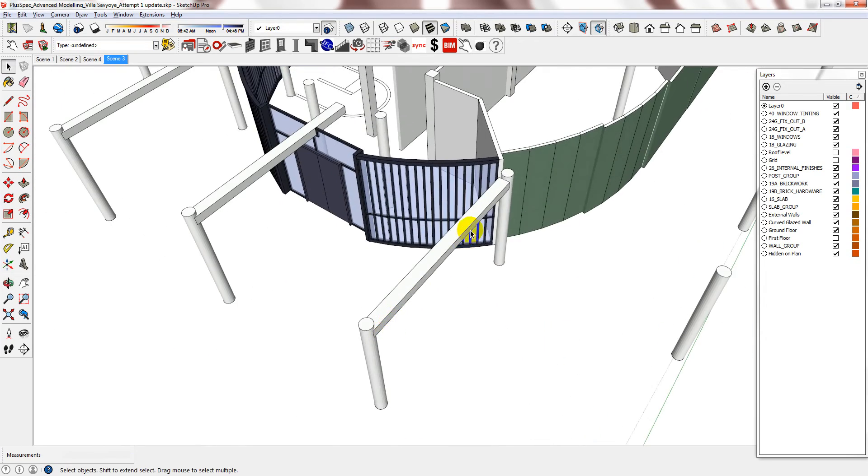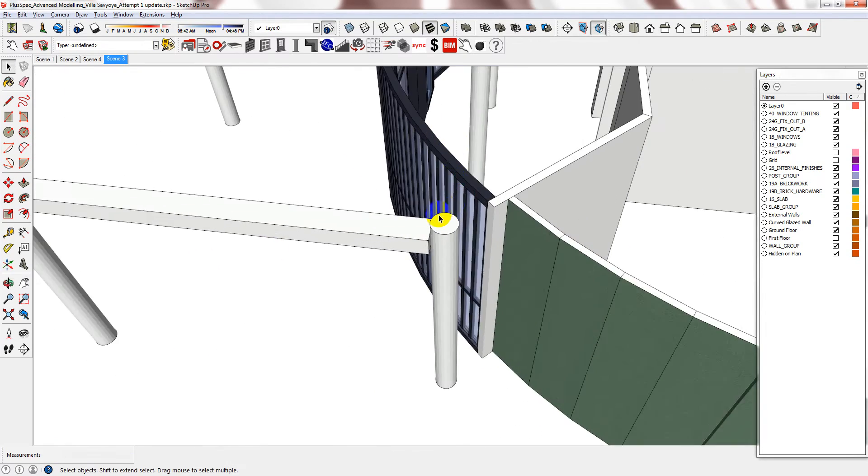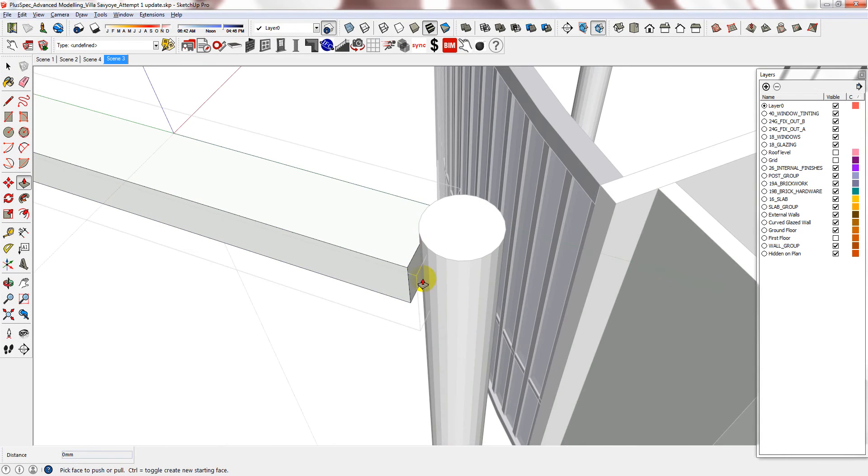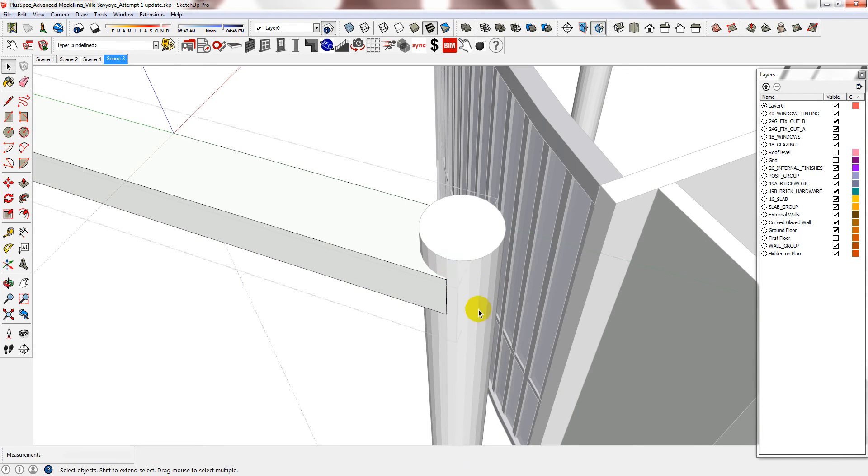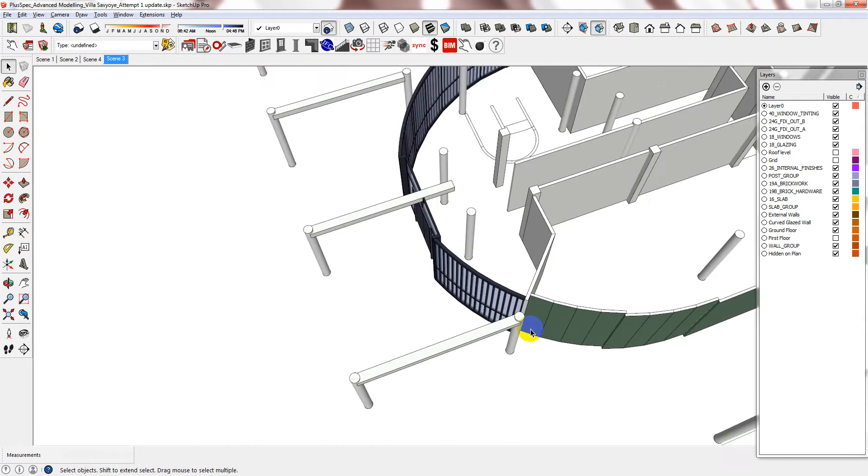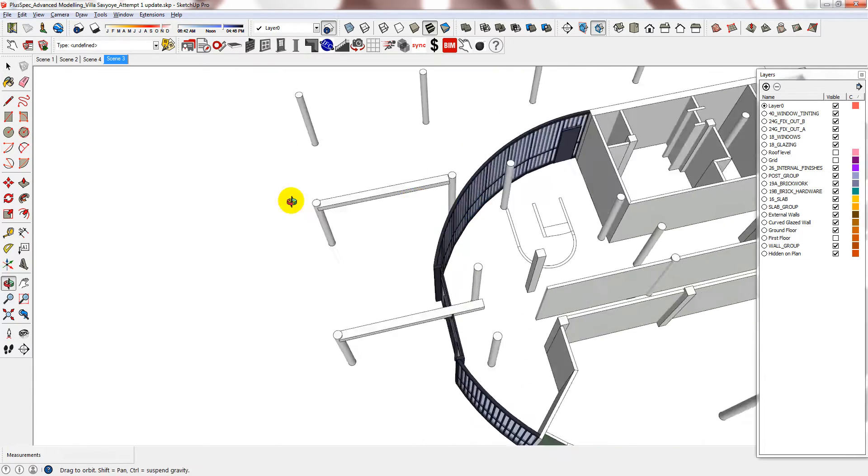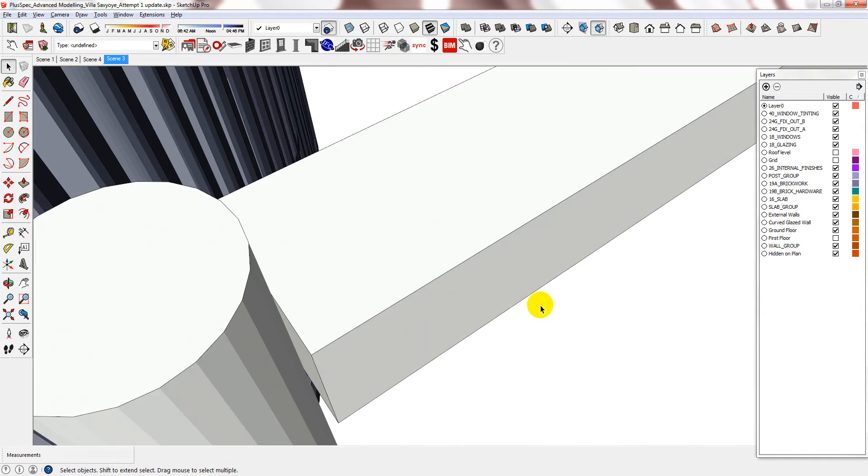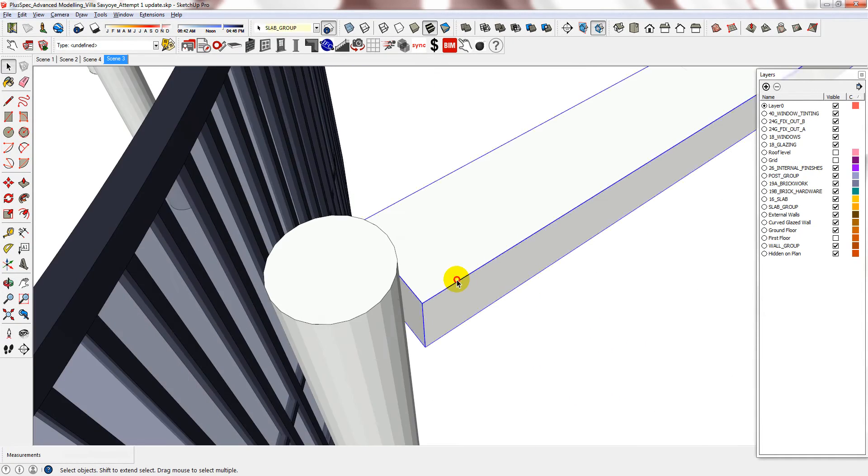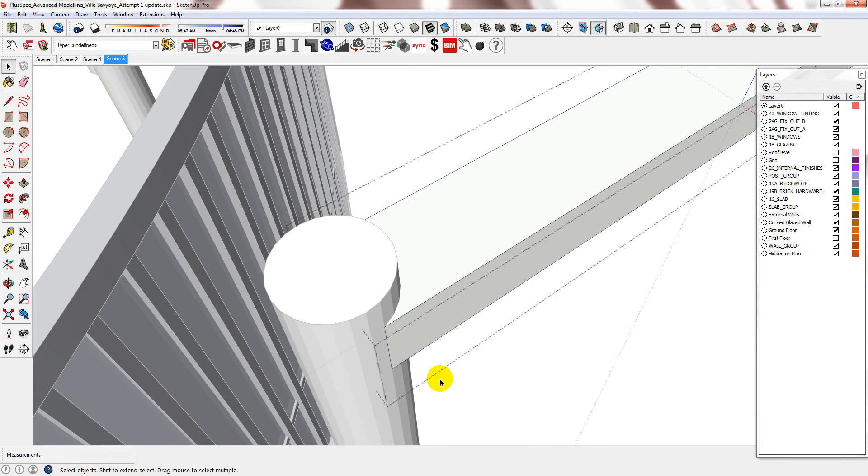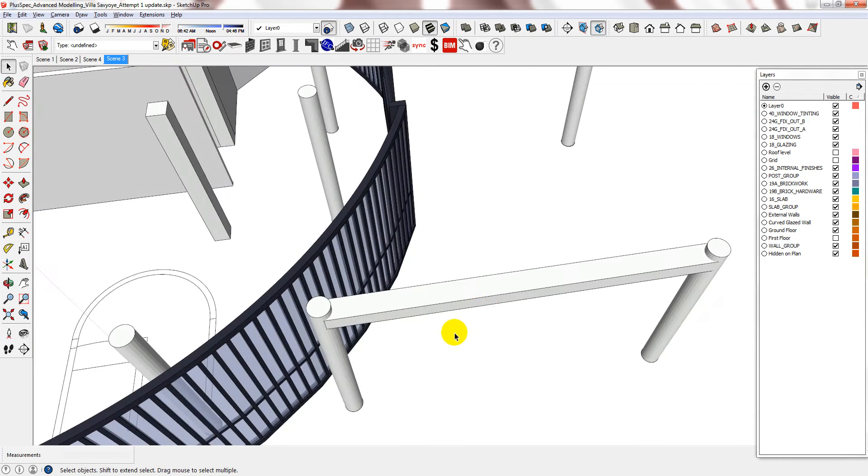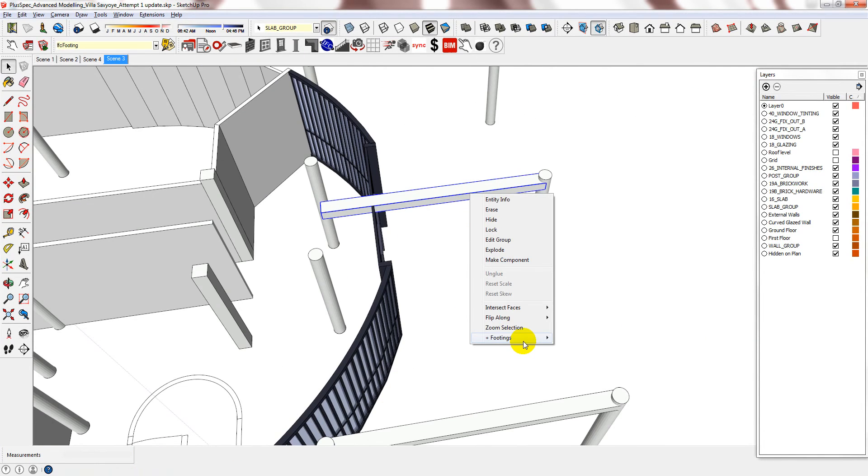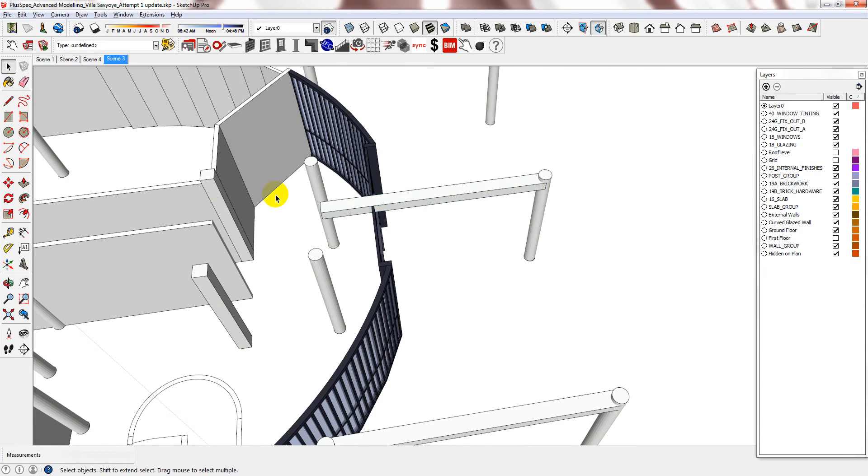And again just push and pull as required. You could edit the footings but you can just push and pull.